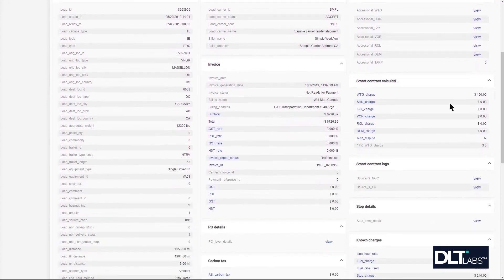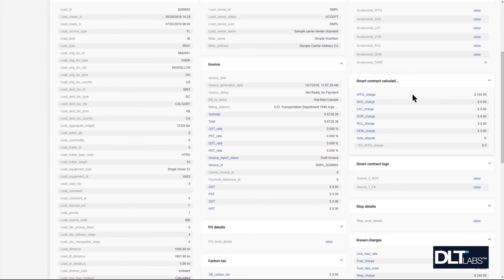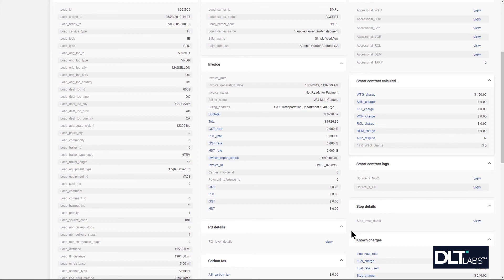We can now take a look at the smart contract calculation and we'll notice that the wait time charge has now updated to $150. This now brings the expected into alignment with what the carrier has submitted and the auto dispute flag has been turned off.